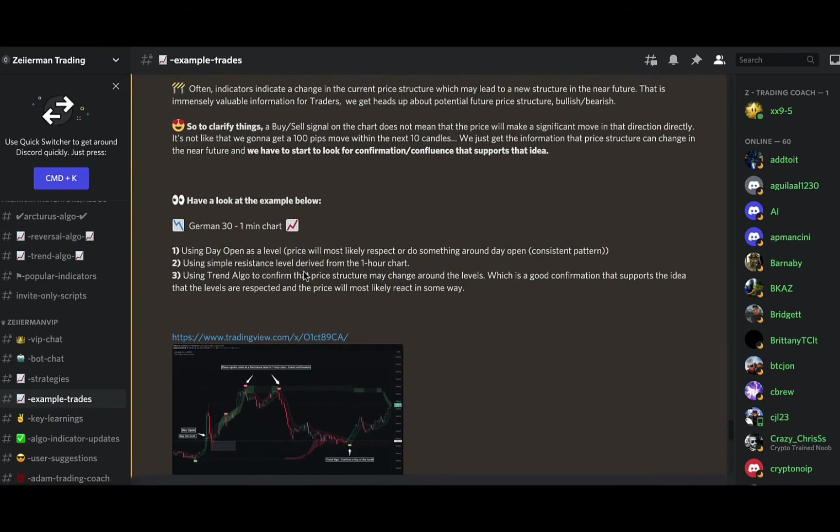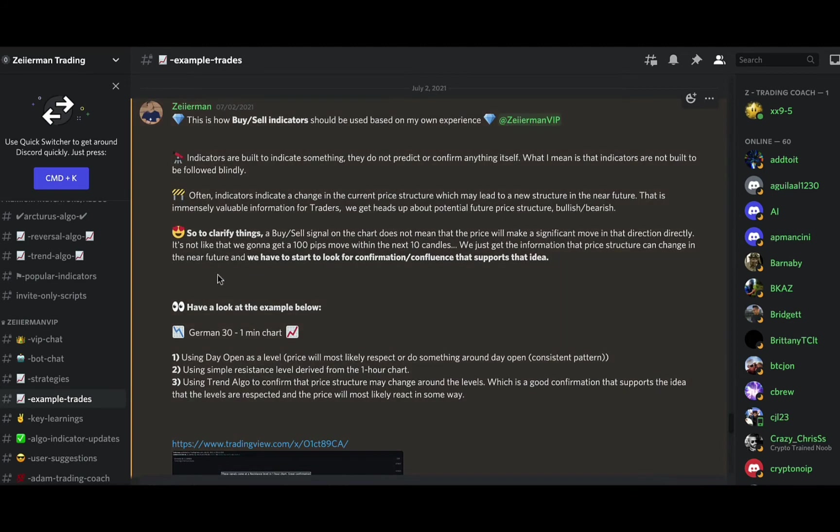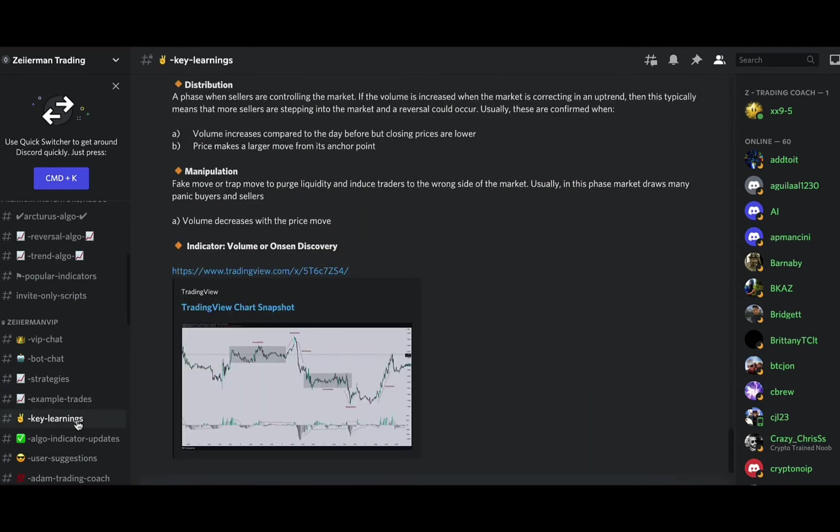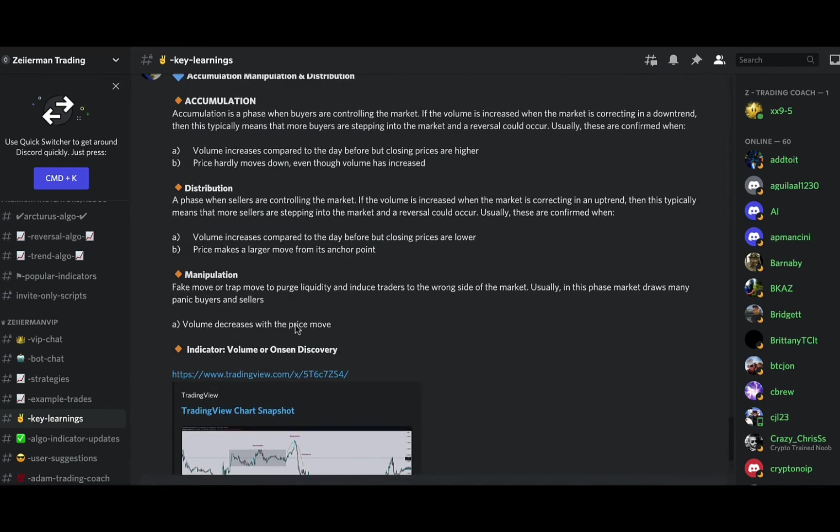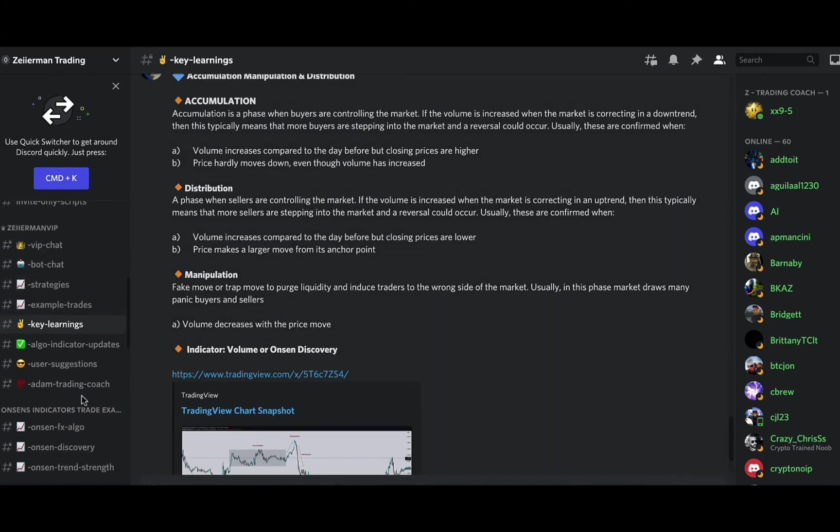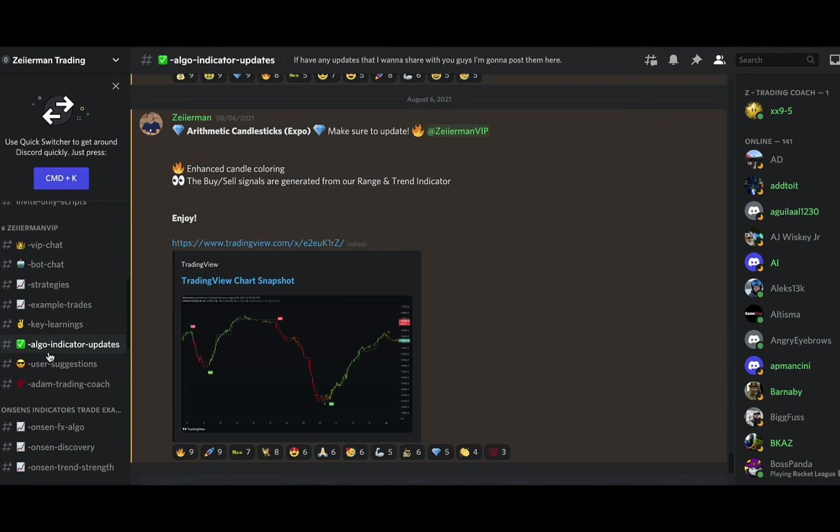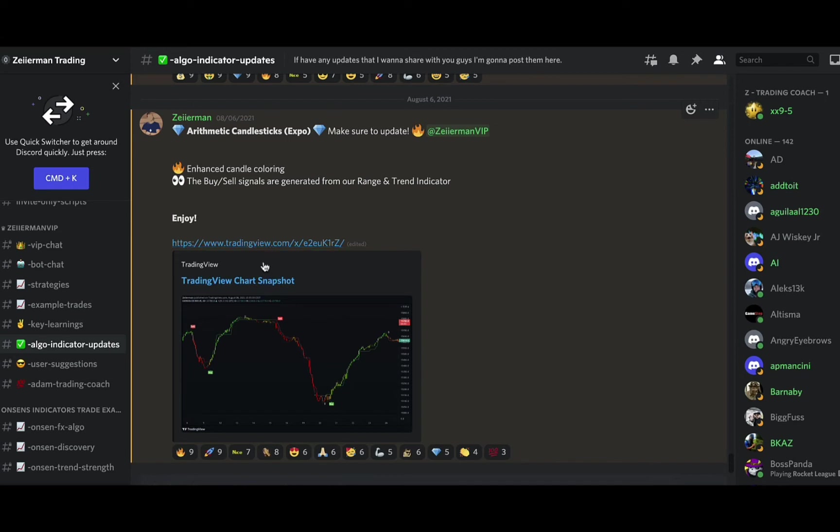So there's great education there, along with the key learnings room. The algo indicator and update room is where any indicator gets updated or if the algo box gets updated, it's going to be here. So all updates will be here and you just click on it and it'll tell you what they updated.